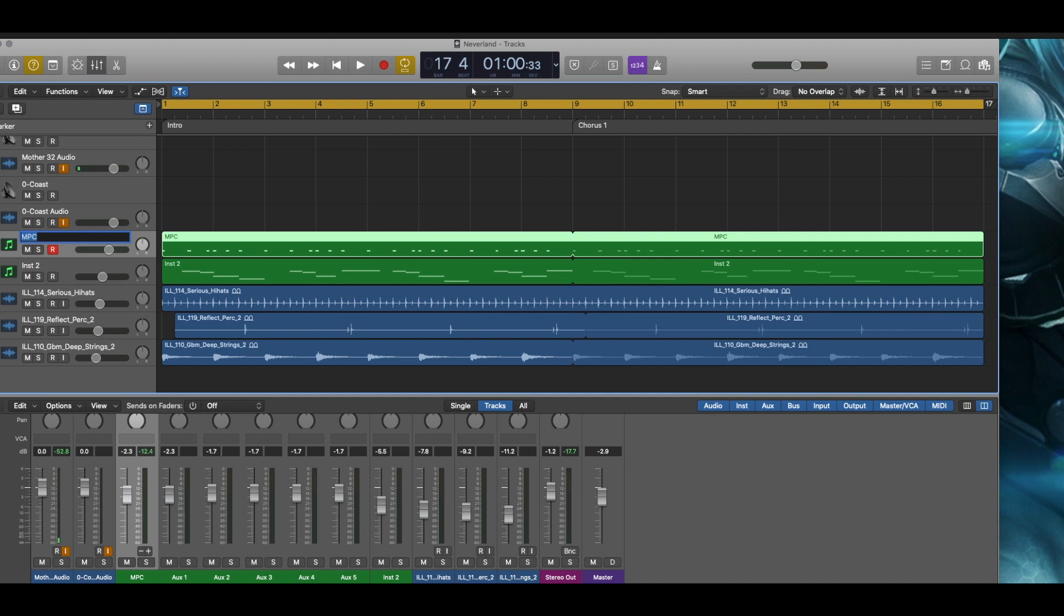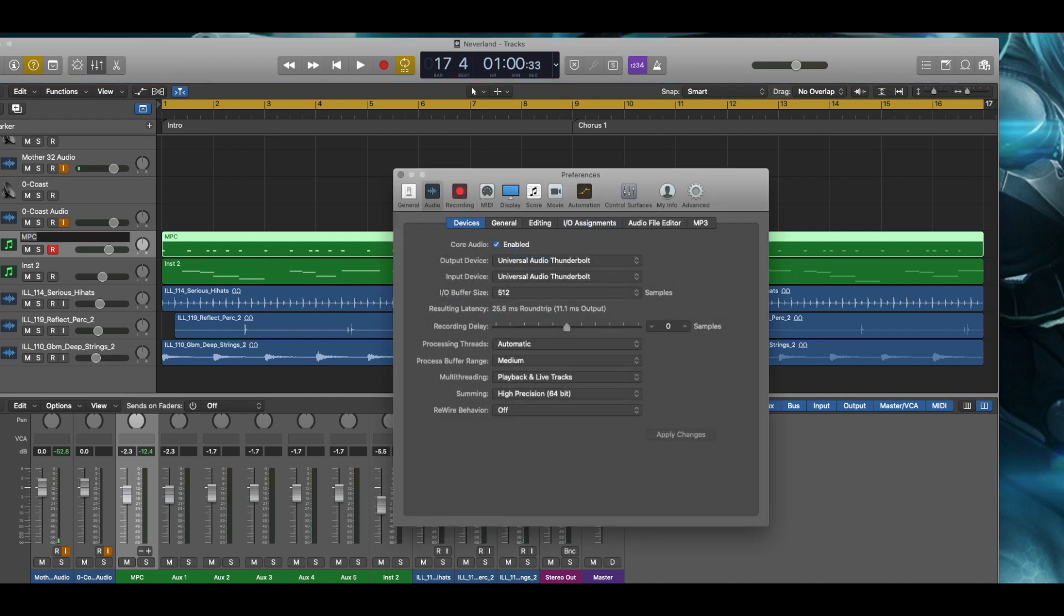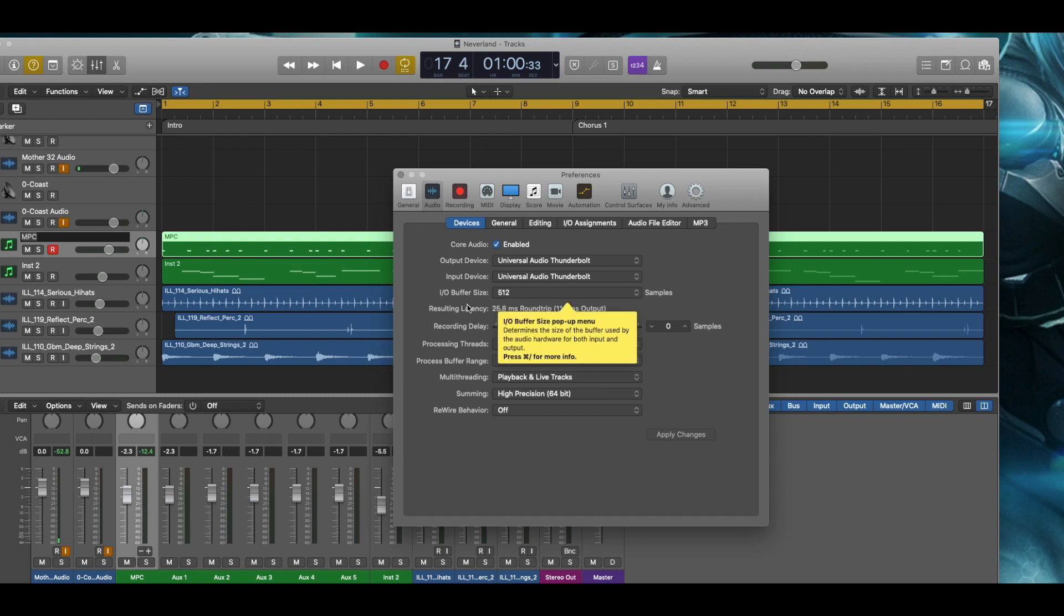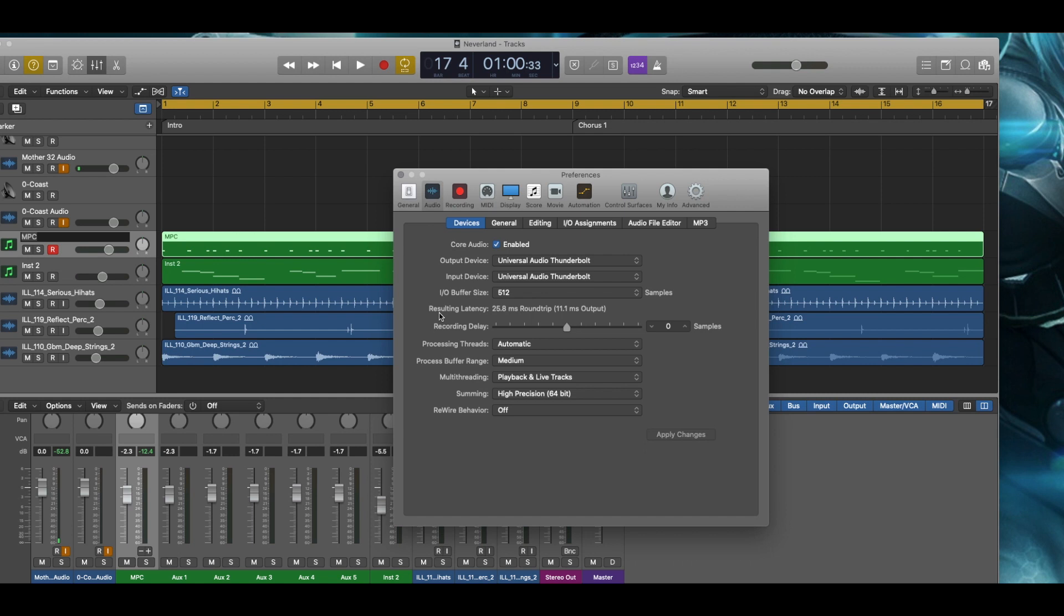And again, my buffer is set actually kind of, it would be considered high, which is 512. I found that using 512 was the most nominal setting that I could use to be able to bring in multiple instruments that have samples attached to them and have a smooth playing experience with those VSTs or with those instruments.